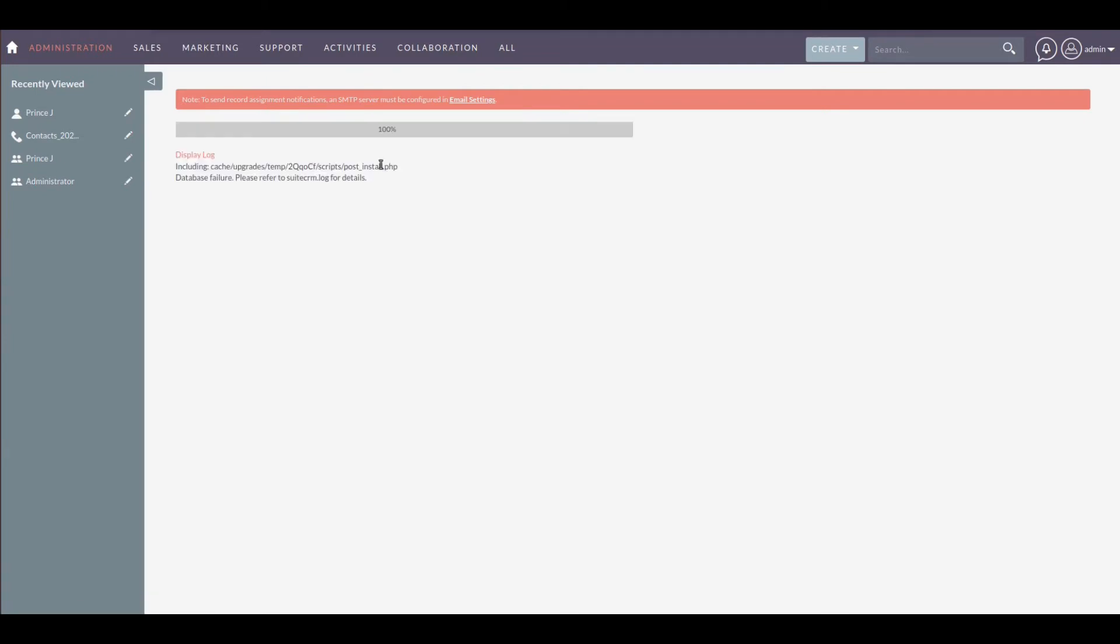The module installation is fully completed in 2CLM. Now, let's start to install the 2CLM Astro Connector package. Note that you need to install the Astro Connector on the same server where Astro is installed.